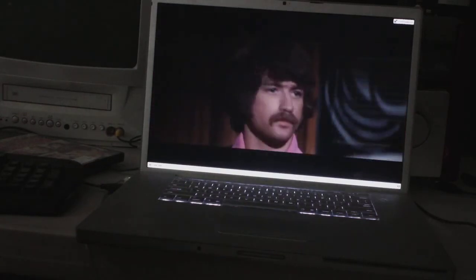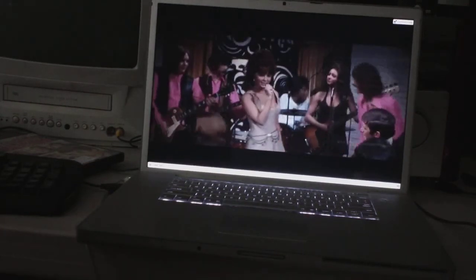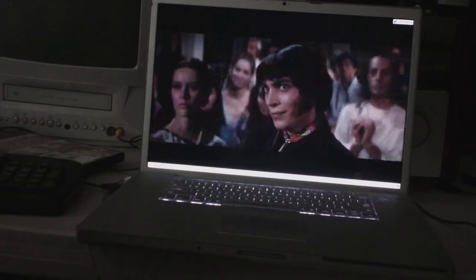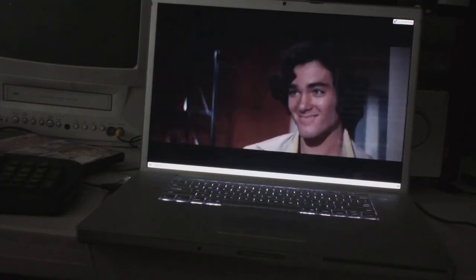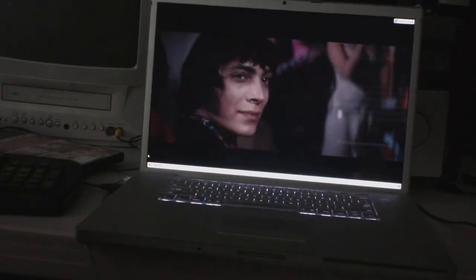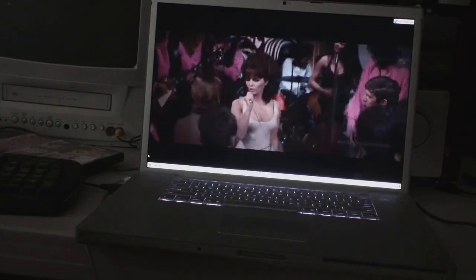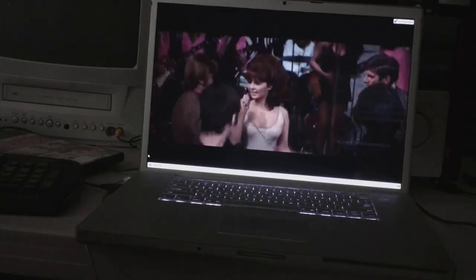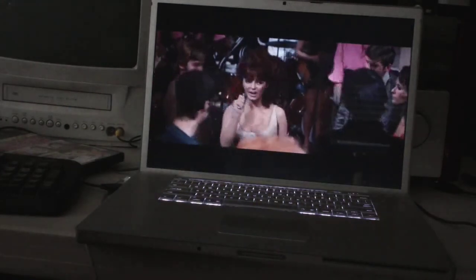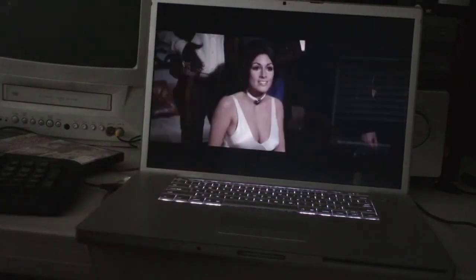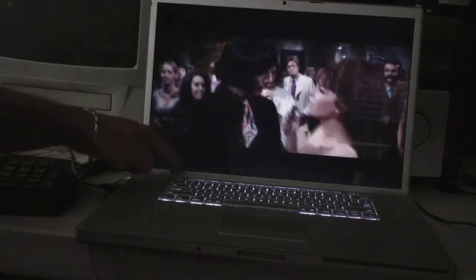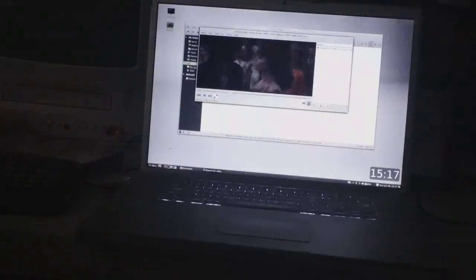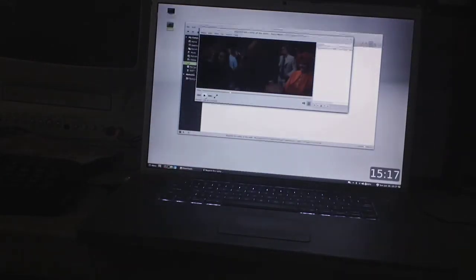Beyond the Valley of the Dolls. Strawberry Alarm Clock. And you move your cursor over here and it goes into full screen mode, and just beautiful playback. Let's now try one of my favorite movies here. Put in a DVD.